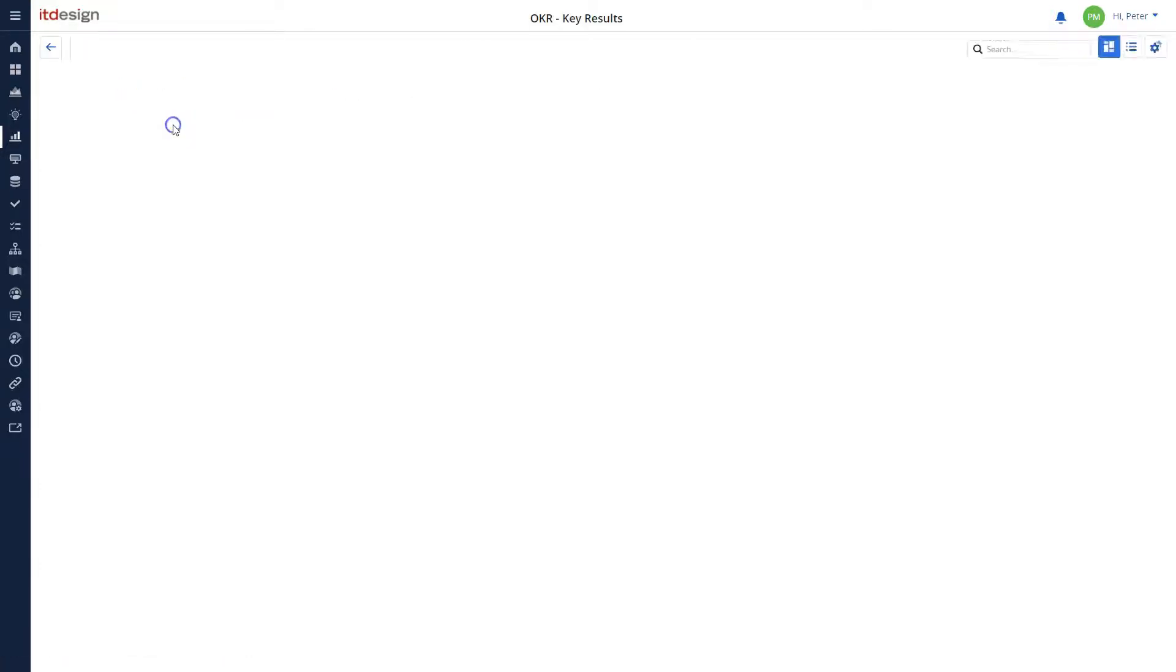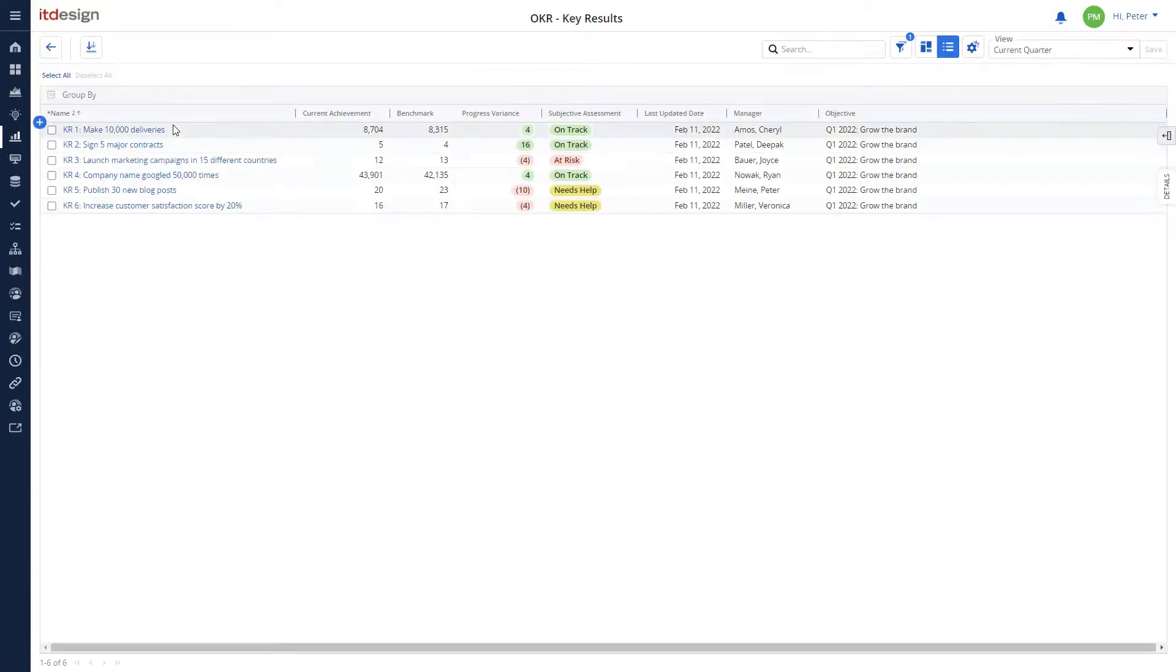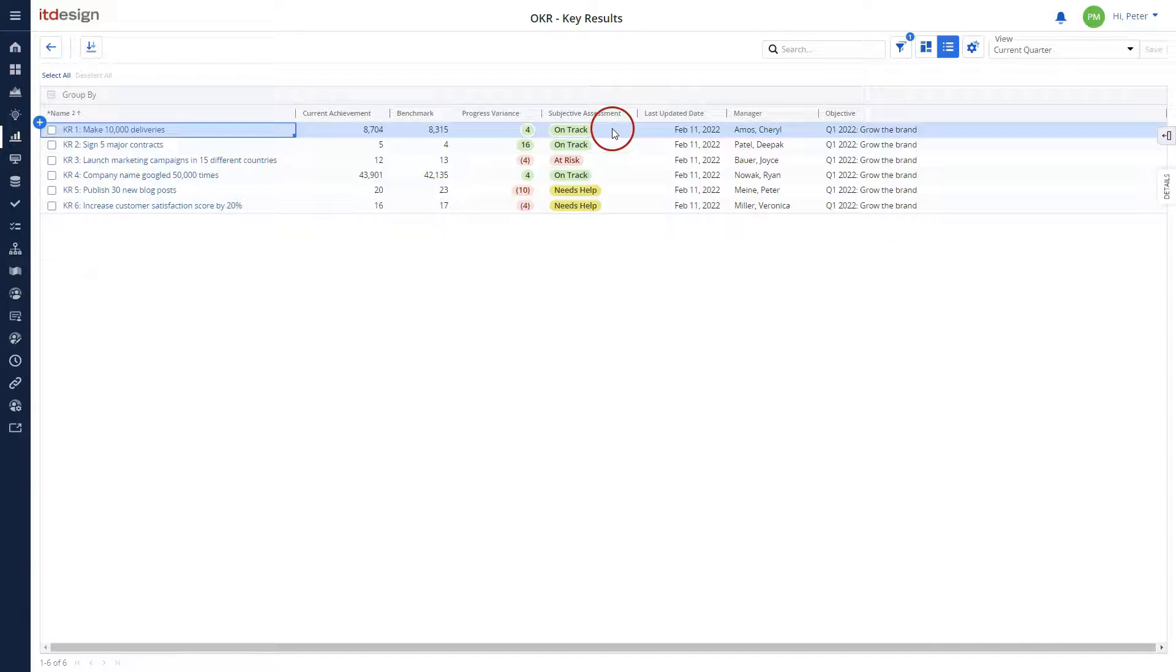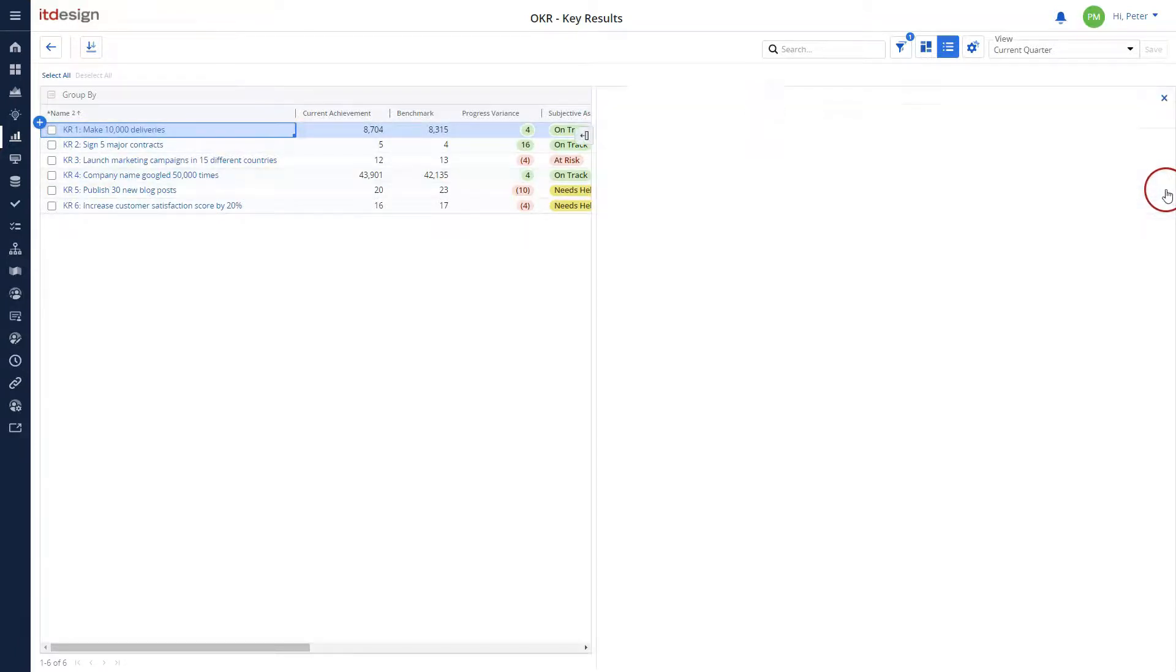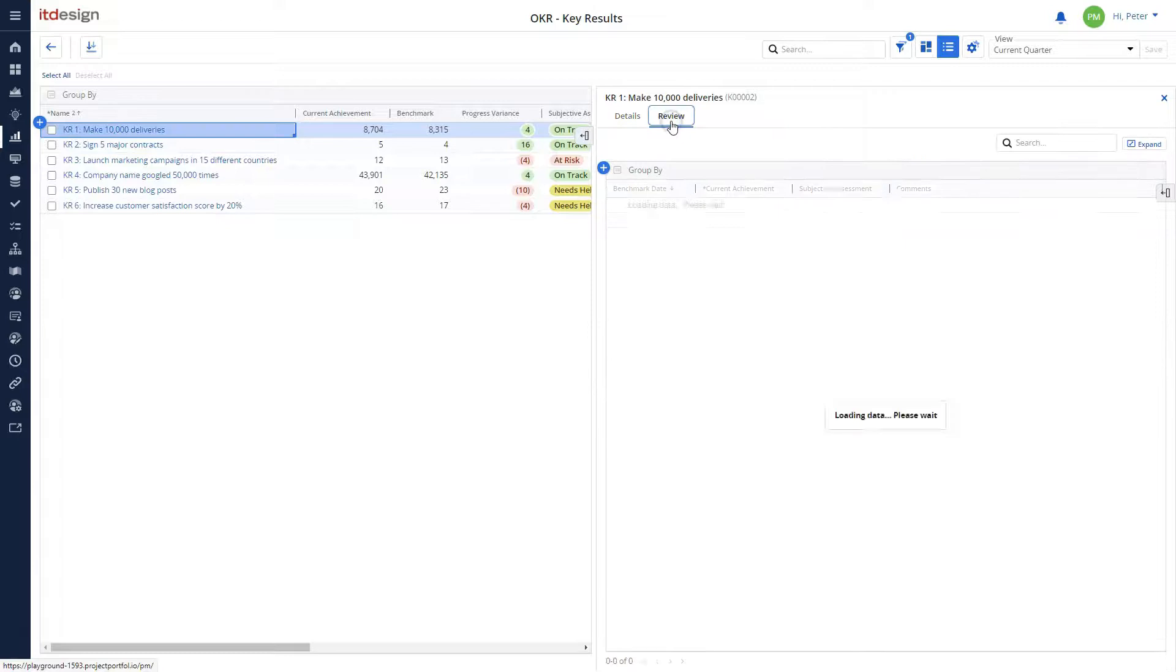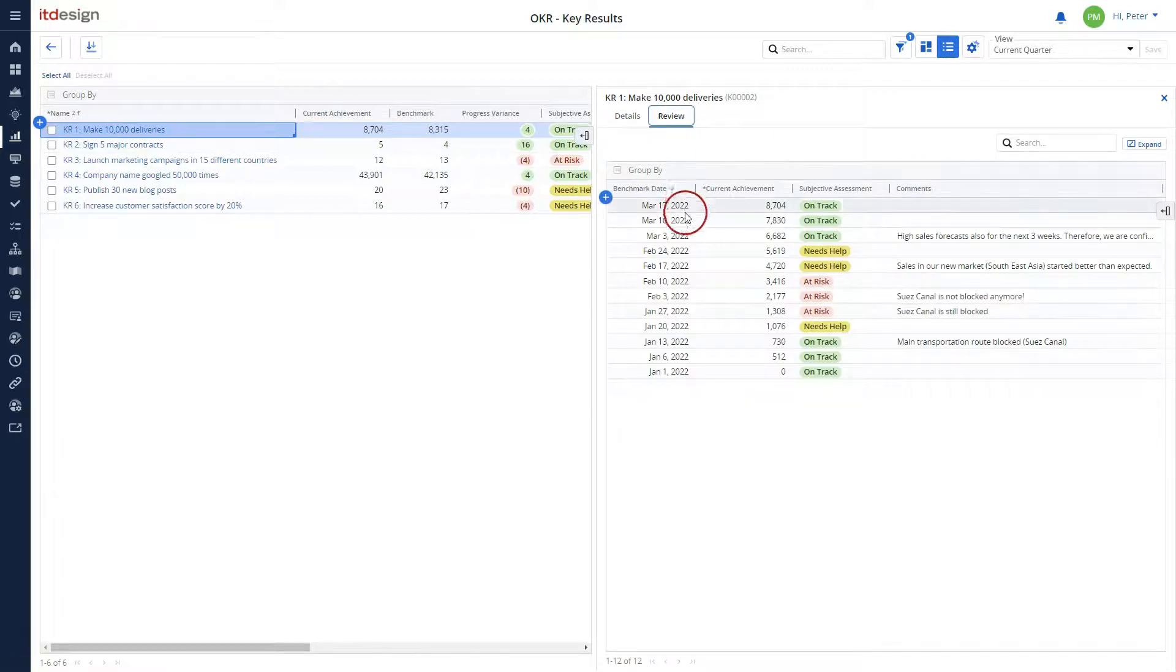By looking at the key result list, you as a user can quickly analyze the current status of each key result. When you open the details of a specific KR, you can oversee how the achievements have developed over time.